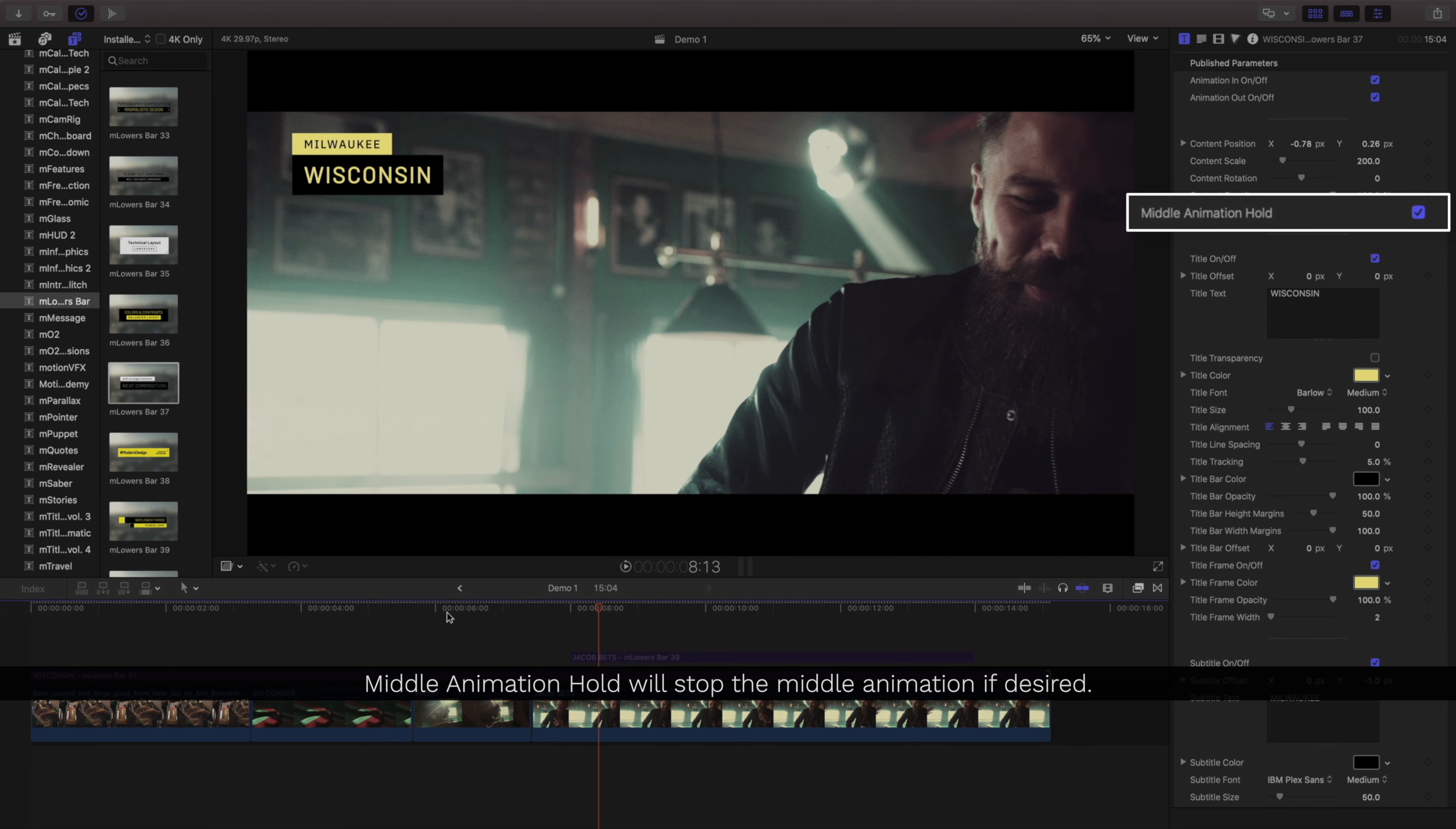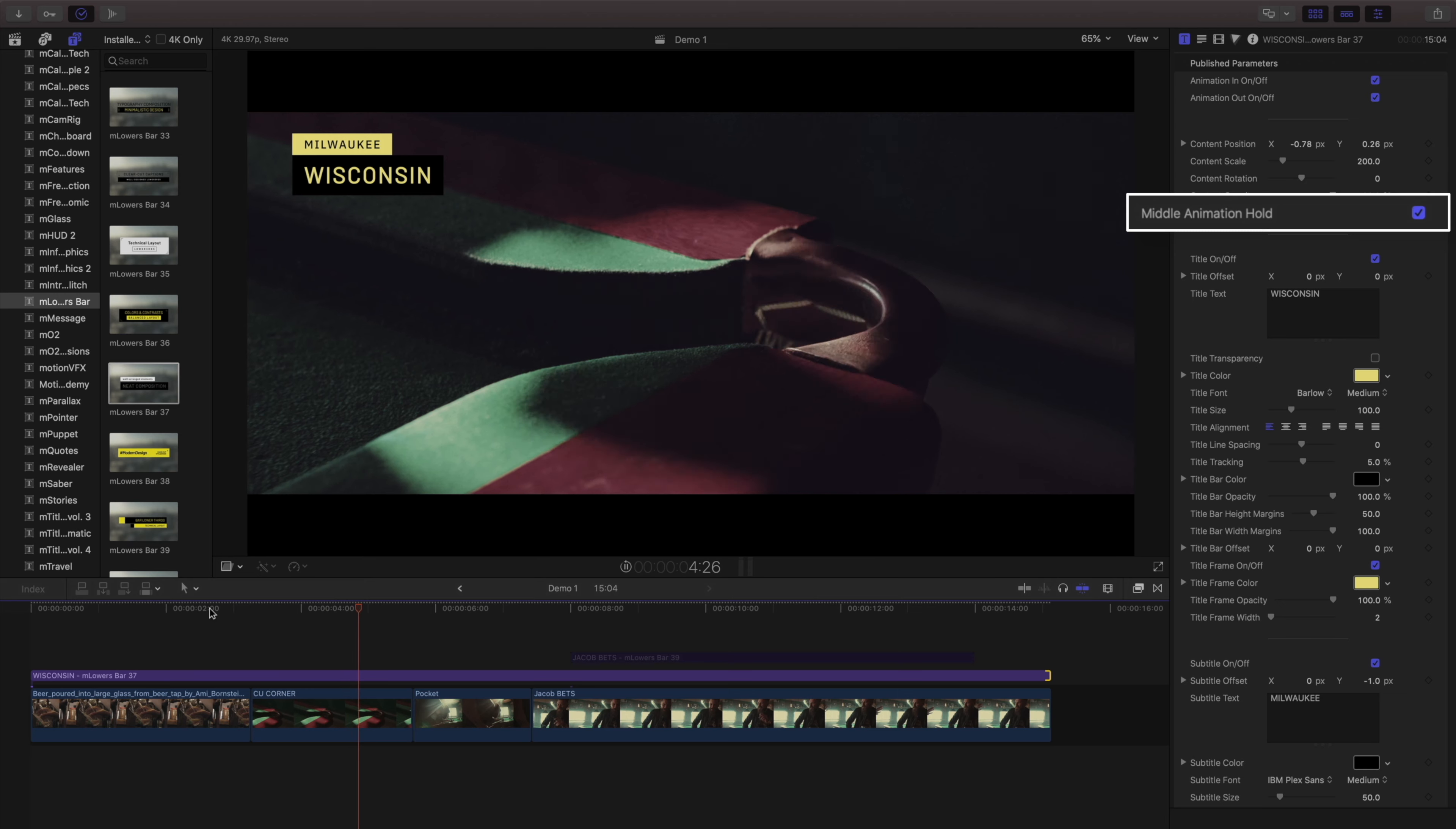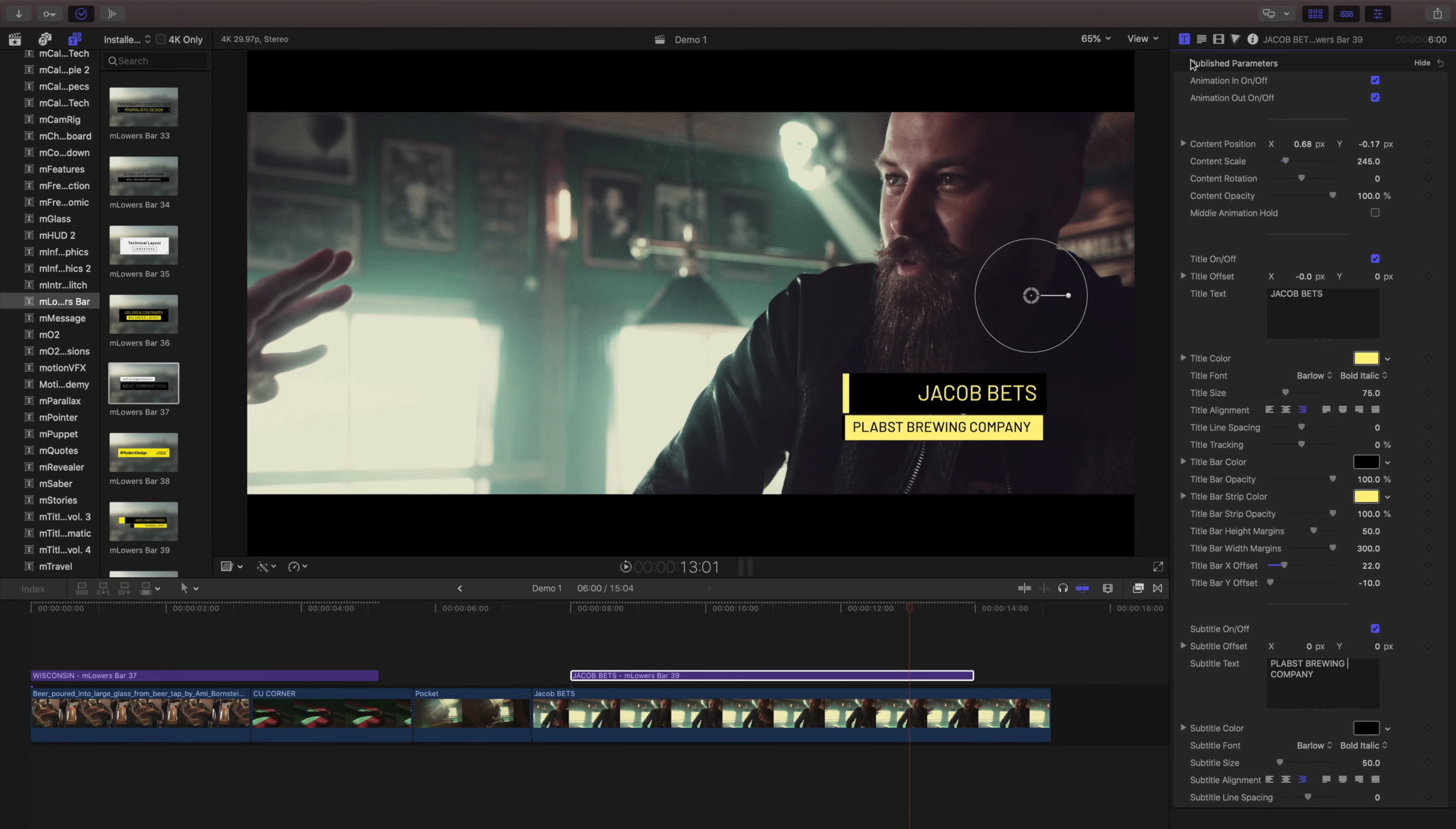And by disabling that, now when I play this back, it won't have that secondary animation that we just saw earlier.